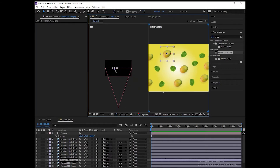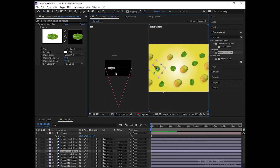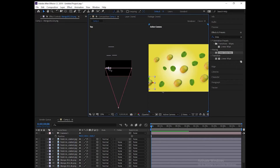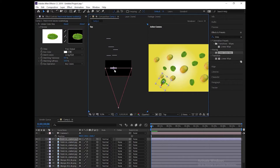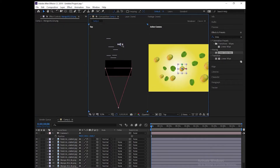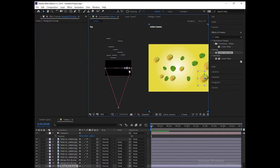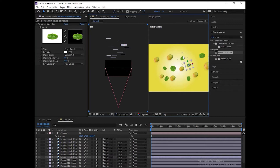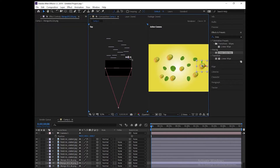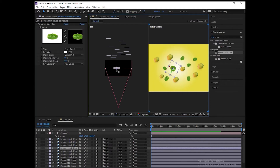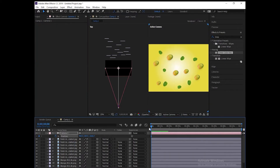Change the composition of each layer one by one using the Z-axis. When you finish this, press P — P stands for position.